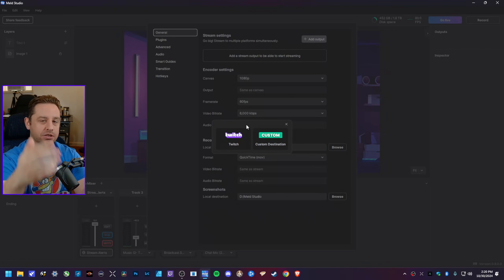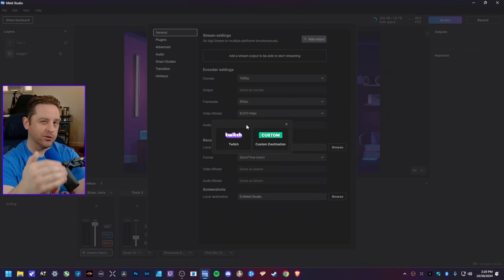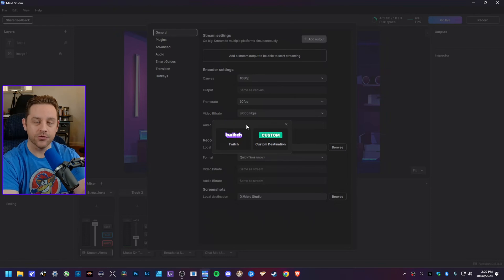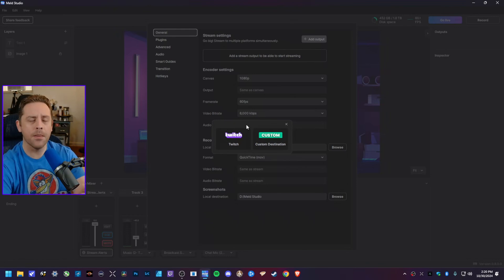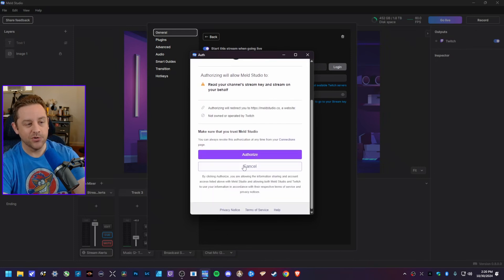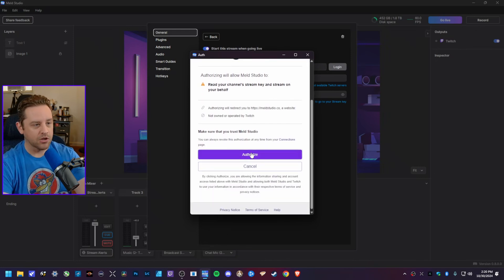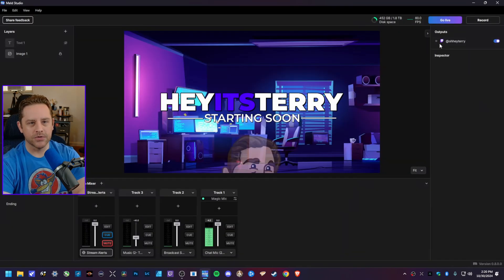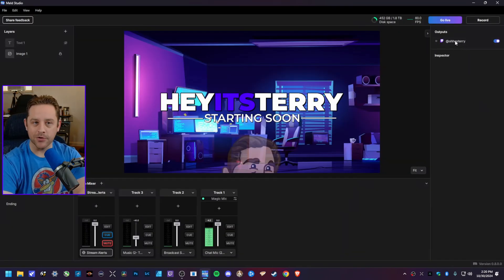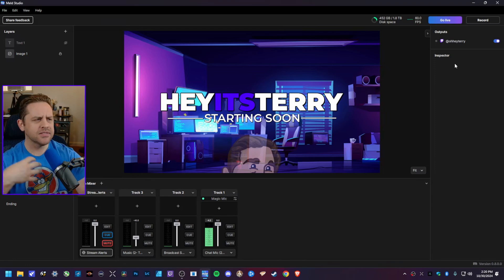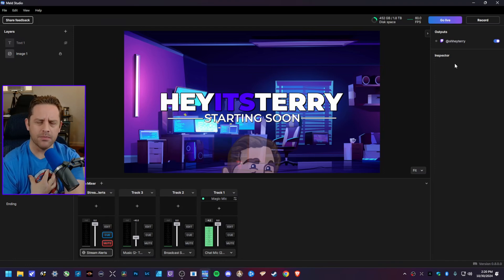What I like about it is that whenever you click on Twitch, it gives you the option to actually log into your Twitch account via Meld Studio, and in this newest version this is a new feature that I really like. So I'm going to go ahead and do that. Whenever you hit Login it just asks you to authorize it — I'm going to hit Authorize, and just like that, it now has an output for Twitch. Whenever I hit Go Live it will go out to Twitch.